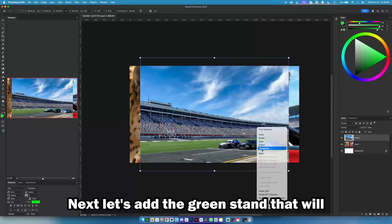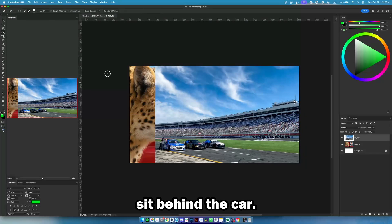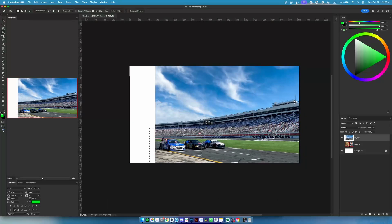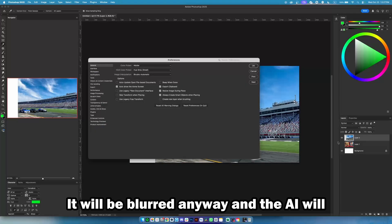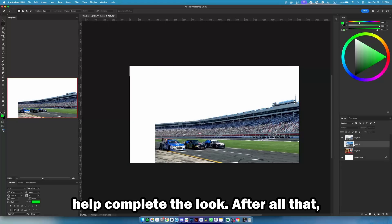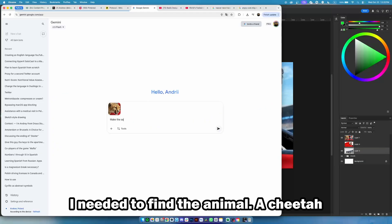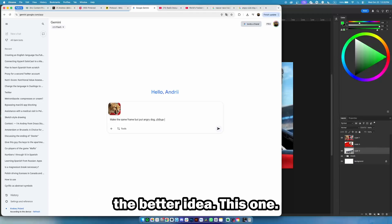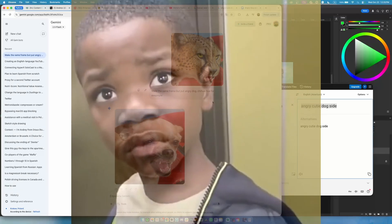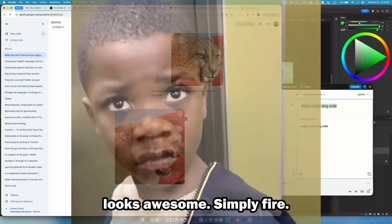Let's add the grandstand that will sit behind the car. I found something similar — it will be blurred anyway, and the AI will help complete the look. After that, I needed to find the animal. A cheetah would be good, but I have a better idea. This is my favorite — it looks awesome, simply fire.